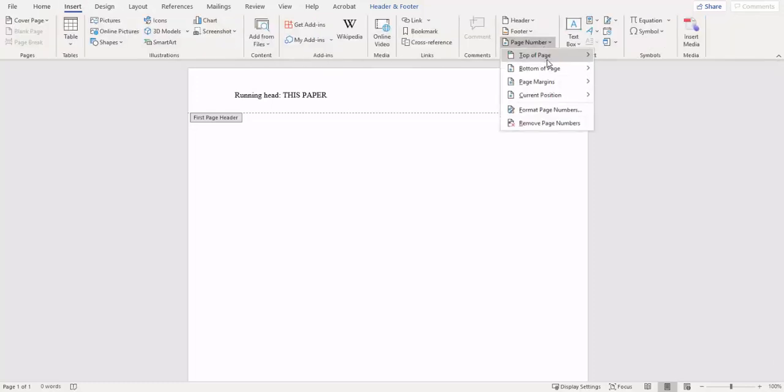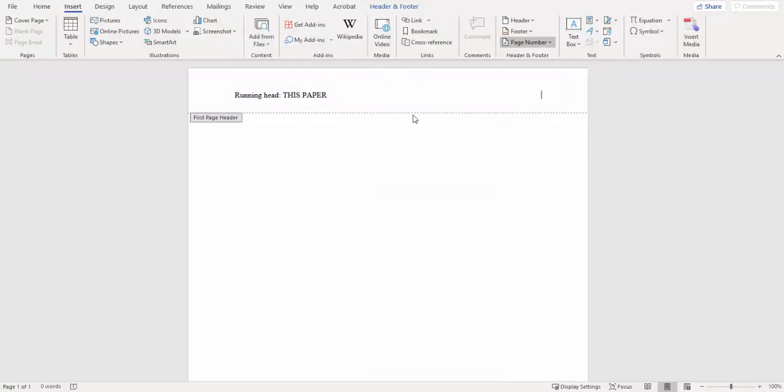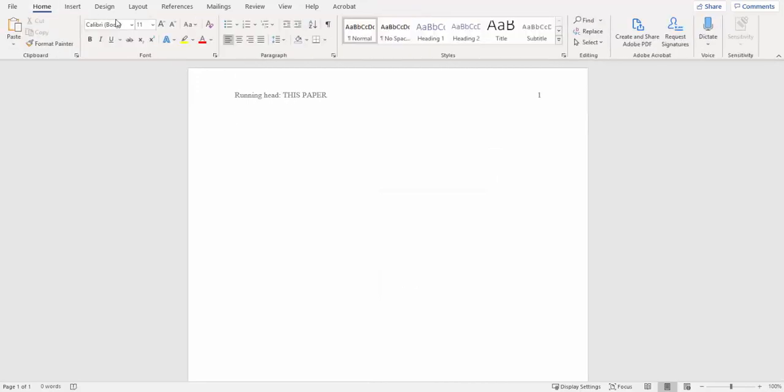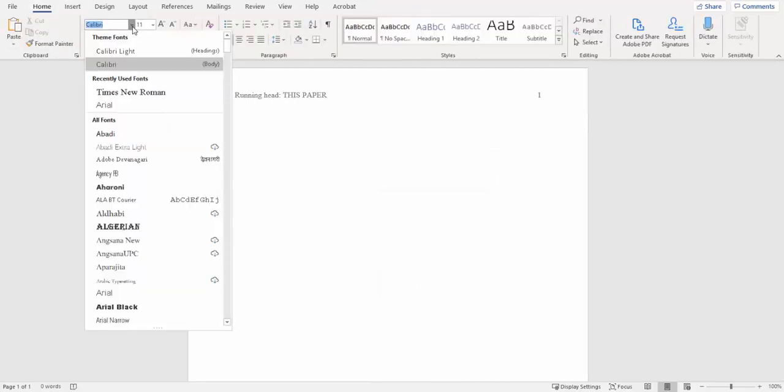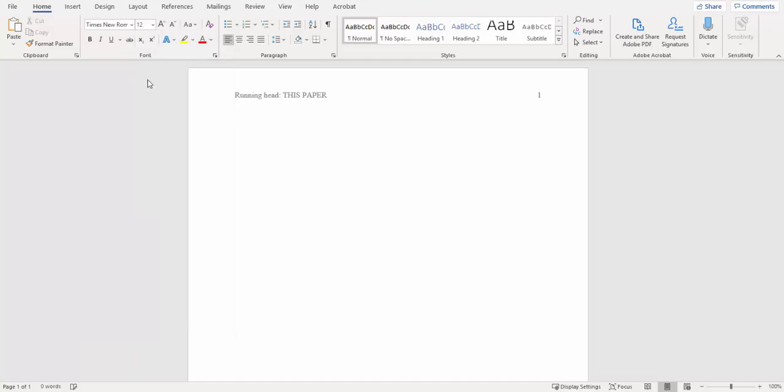We want to tab over to the right and insert page numbers at our current position, double-click to tab out, and then we're switching over to our font again, Times New Roman 12.